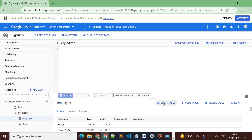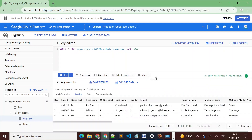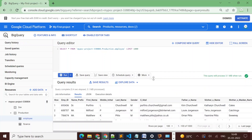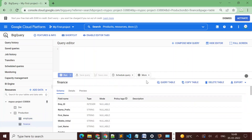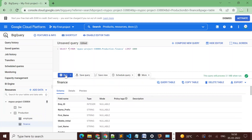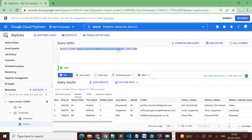We can see there are two tables available in the production dataset: employee and finance. Let's see if we can query these tables. I'll first run a query on the employee table, then compose a new query and run it on the finance table. The query is valid and I'm able to query both tables and see the data from both.